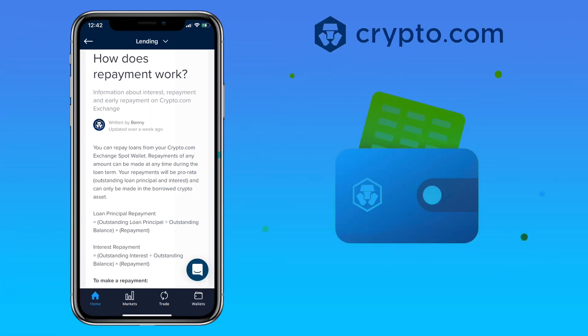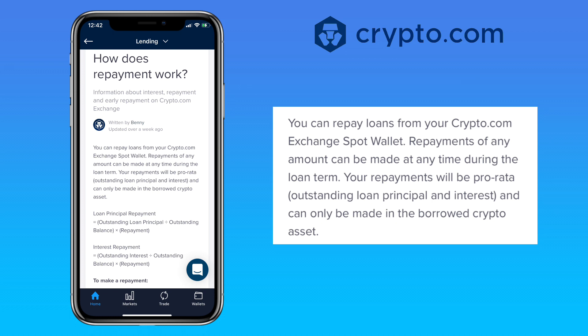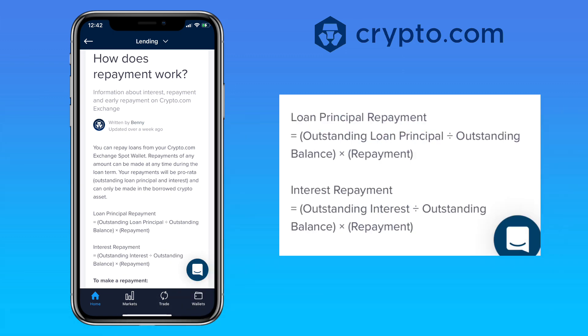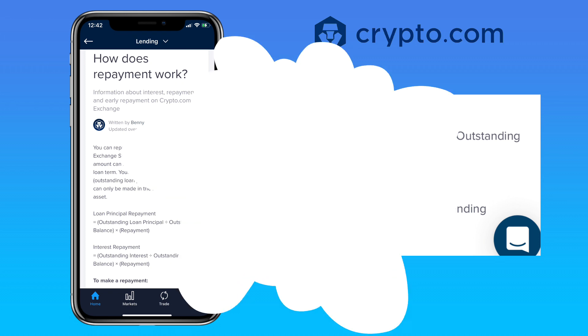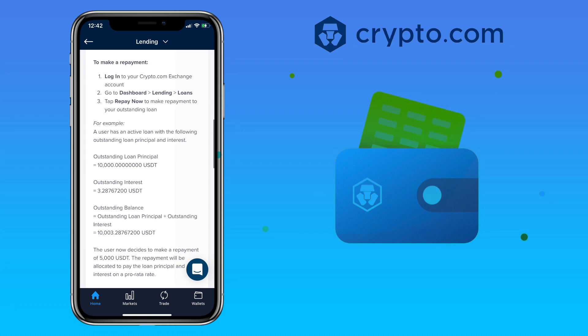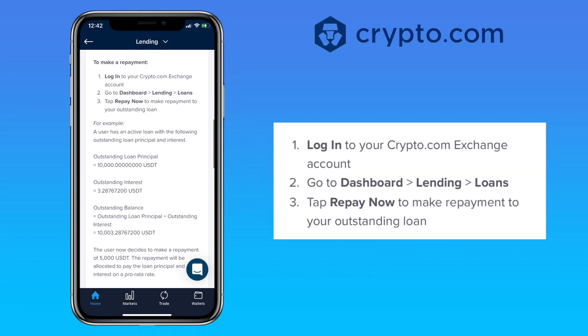For loan repayment, you can repay loans from your crypto.com exchange spot wallet. Repayments of any amount can be made at any time during the loan term. Your payment will be pro rata, meaning it covers outstanding loan principal and interest, and can only be made in the borrowed crypto assets. Here's the formula for loan principal repayment and interest.